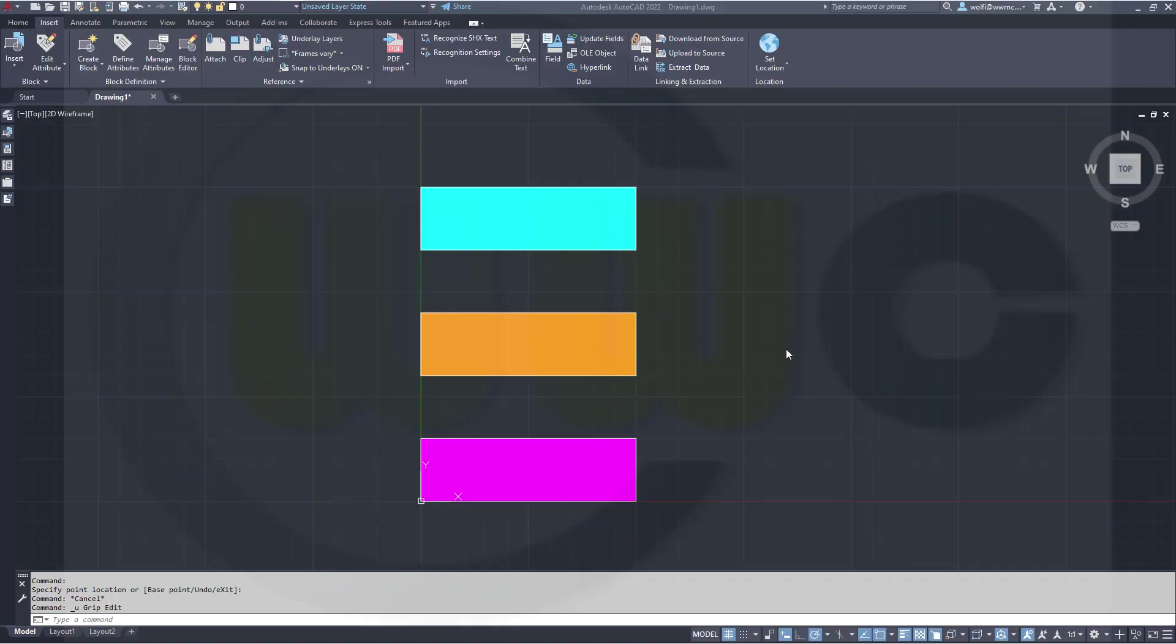Hi, welcome to an AutoCAD 2022 video tutorial, another one in the dynamic blocks series. Let's take a look.